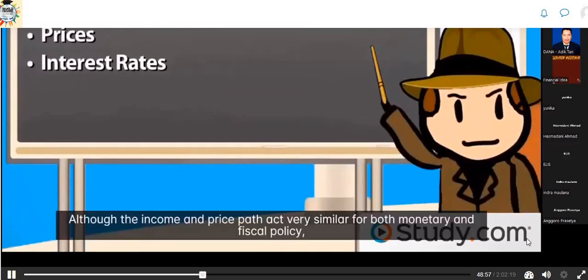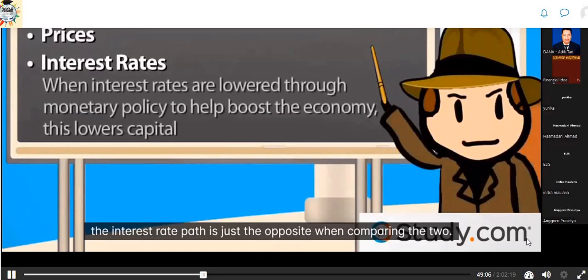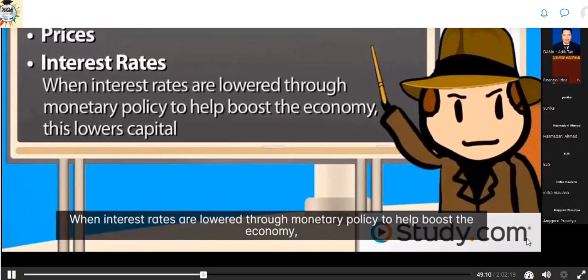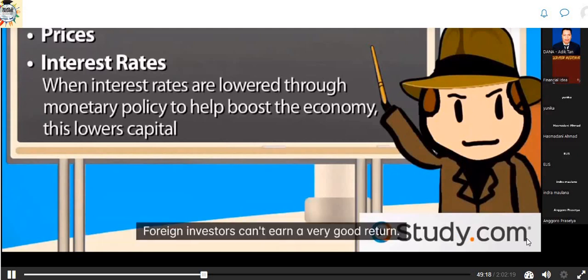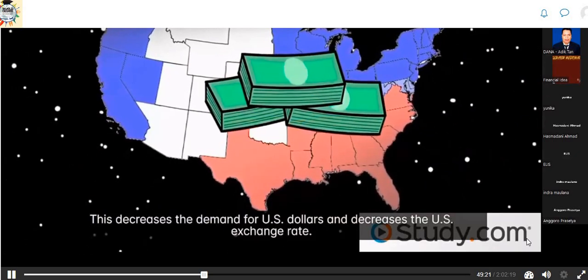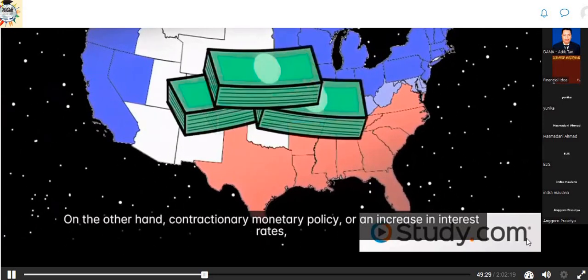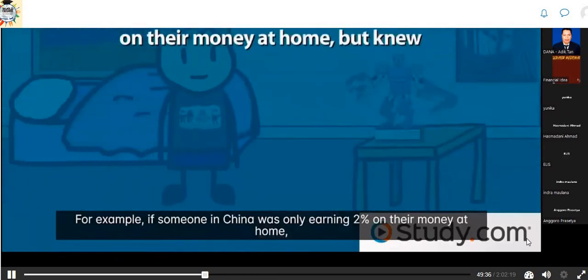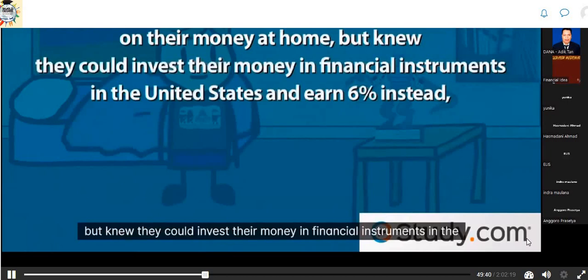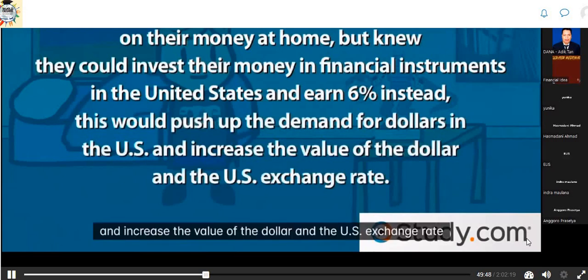The interest rate path is the opposite when comparing monetary and fiscal policy. When interest rates are lowered through monetary policy to boost the economy, this lowers the capital flowing into the United States because foreign investors can't earn a good return, decreasing demand for U.S. dollars and the U.S. exchange rate. Contractionary monetary policy — an increase in interest rates — has the opposite effect. For example, if someone in China was earning 2% at home but could earn 6% by investing in U.S. financial instruments, this pushes up demand for dollars and increases the U.S. exchange rate.